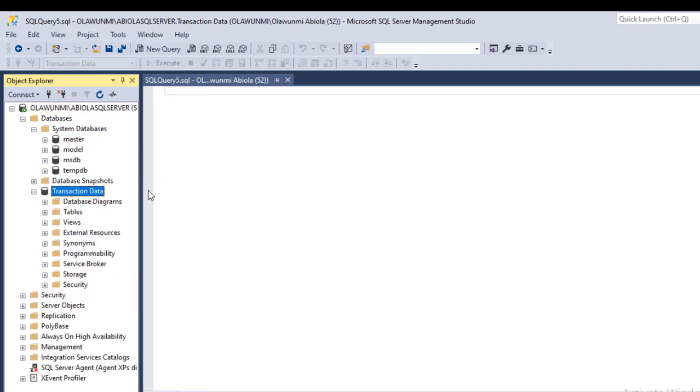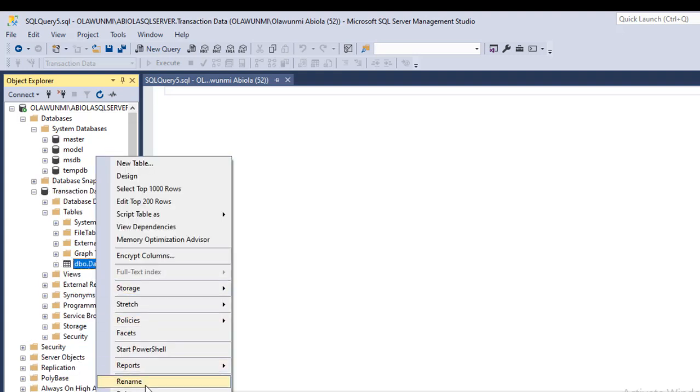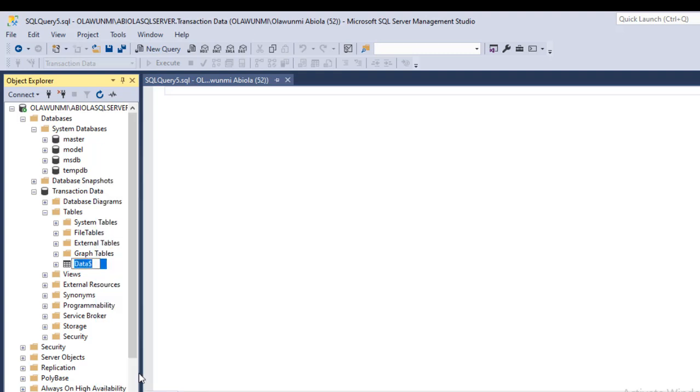So when I click on the expandable button for the tables, then we'll be able to see our data and there it is right there. So let me just modify this. I don't want the dollar sign, so I'll just rename it. I want to remove the dollar sign, and I hit Enter.